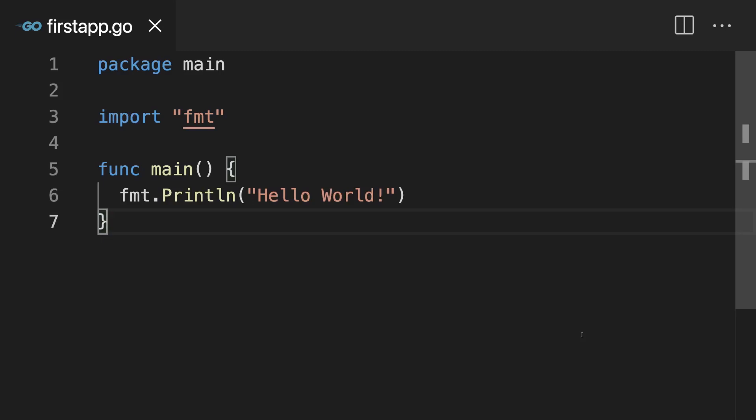And if you are then taking your next step into Go, it might be helpful to see how some code would look like in Python or JavaScript.